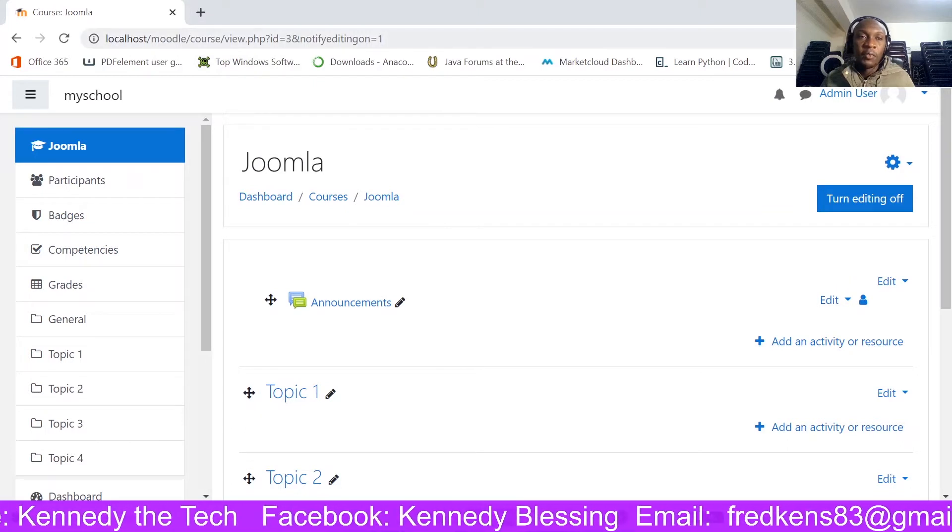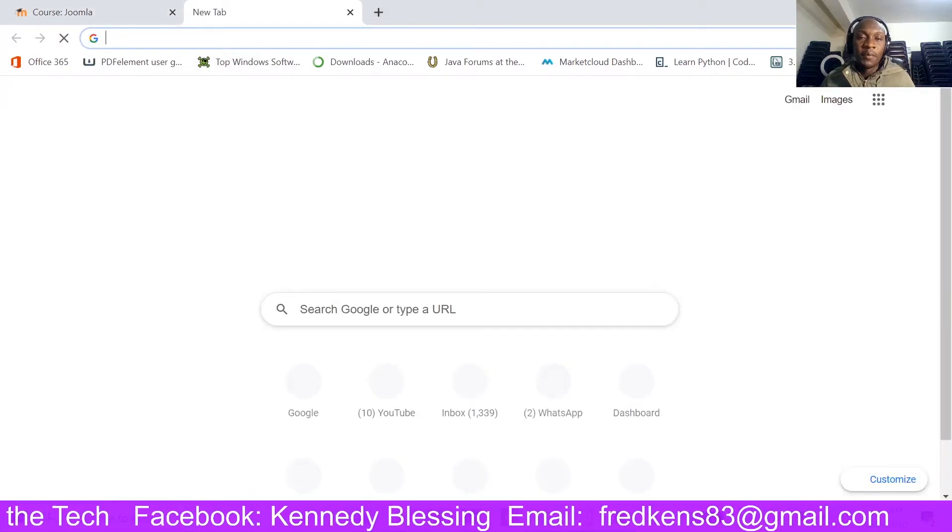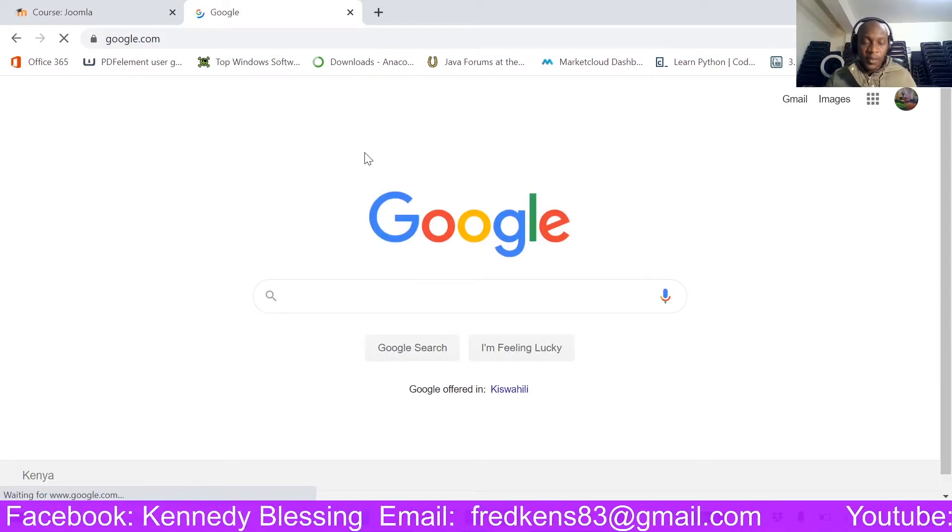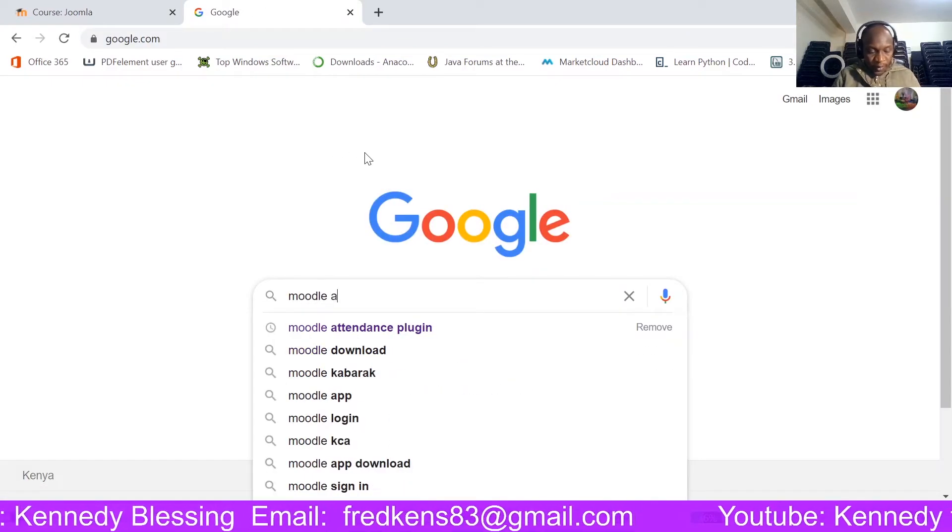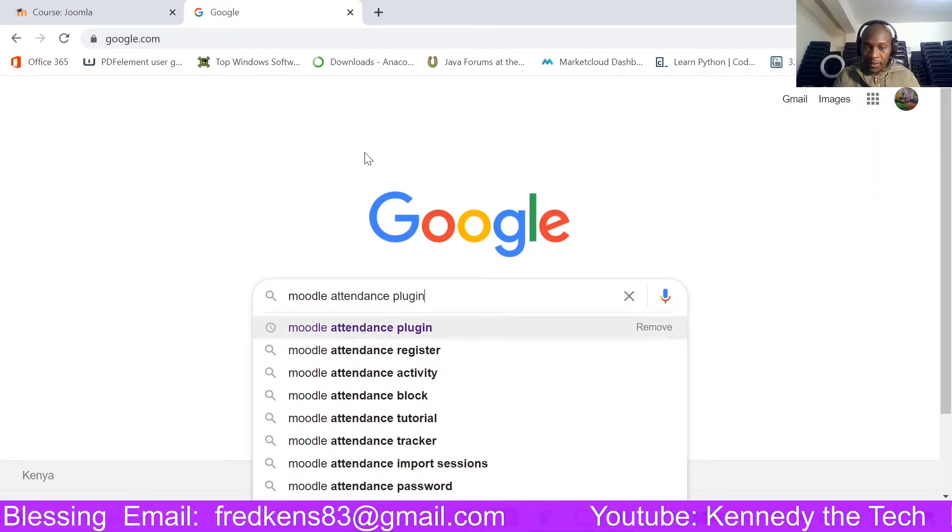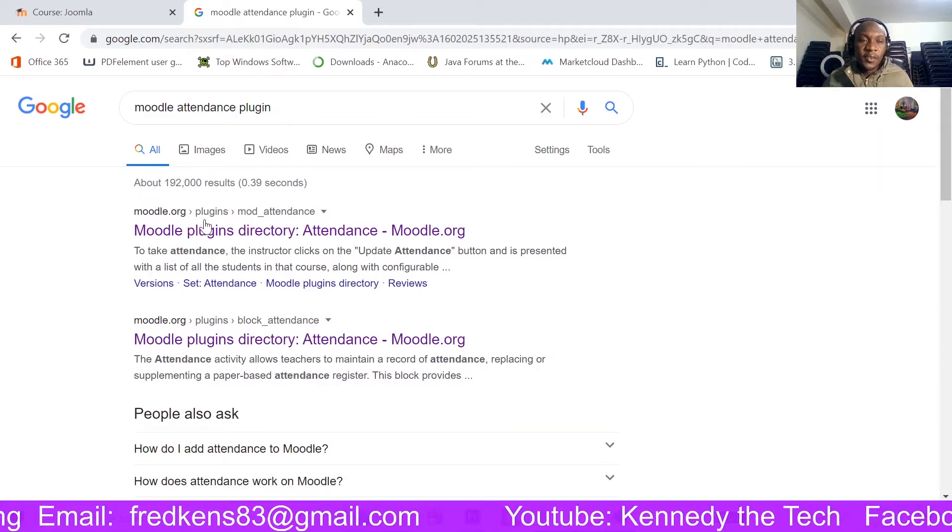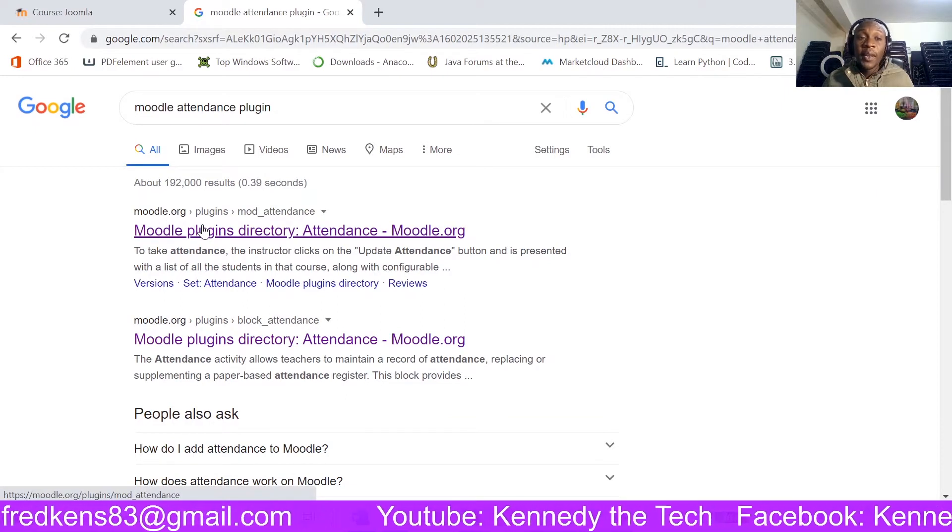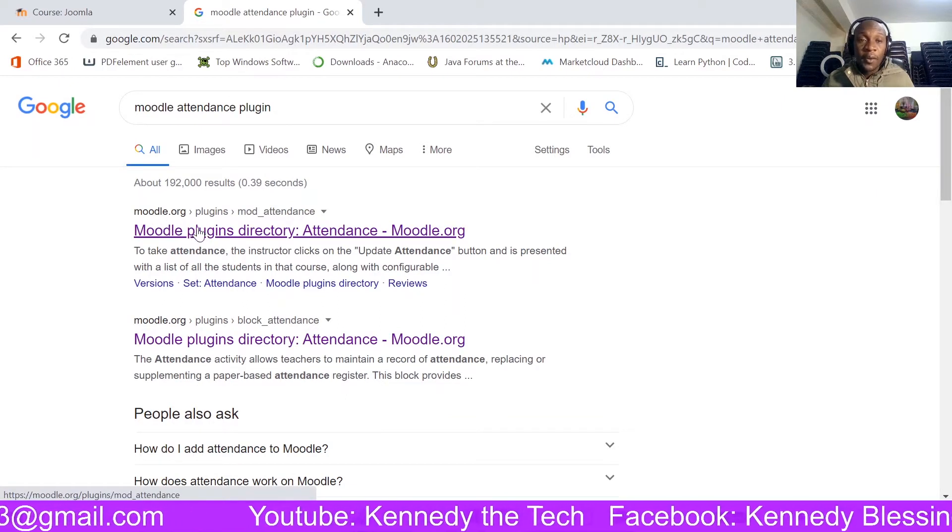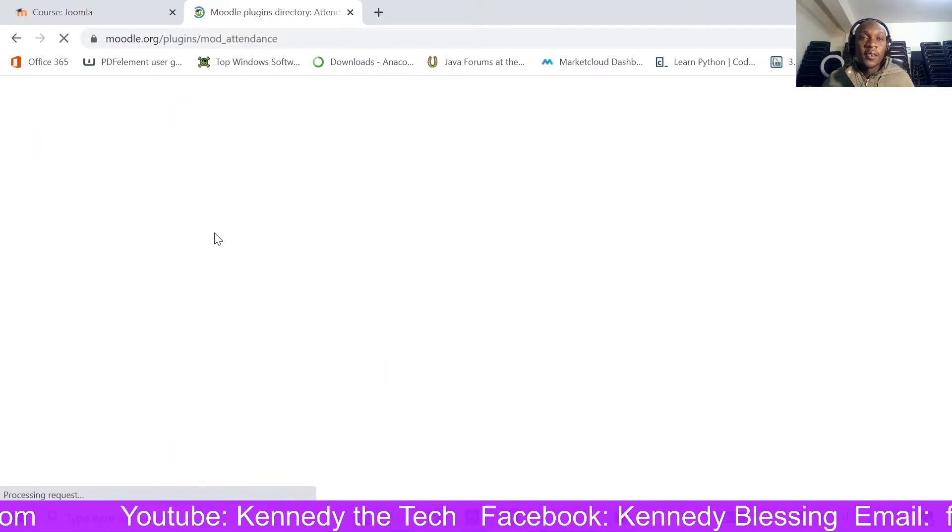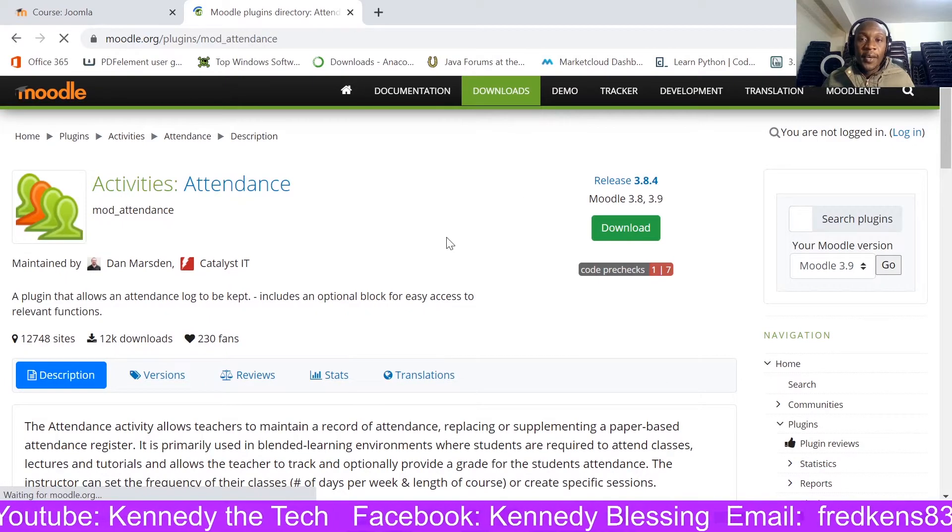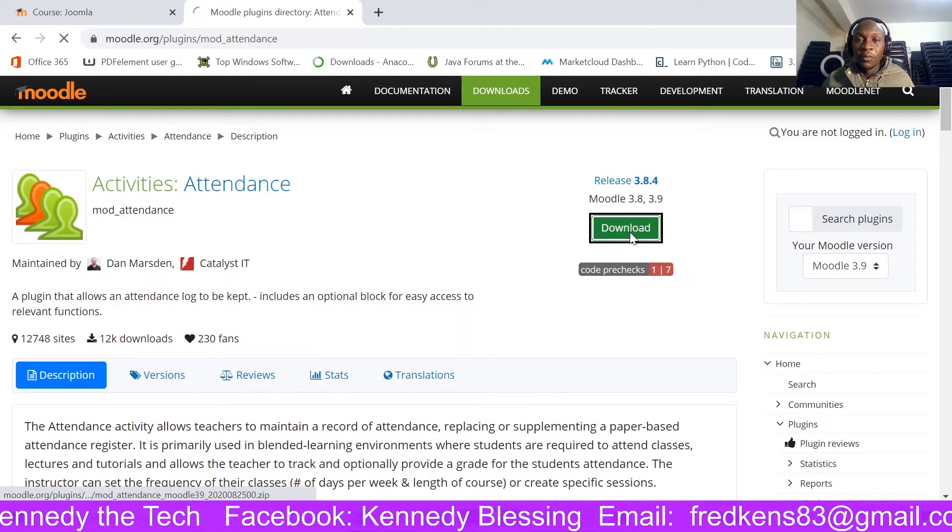So first things first, let's go and look for it. So I open a new tab and I will be on Google. Let me search Moodle attendance plugin. I am going to download the Moodle plugin from moodle.org plugins. So that is the link I am going to click on. And here it is, so I am going to click on download.